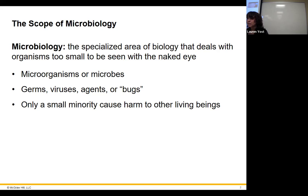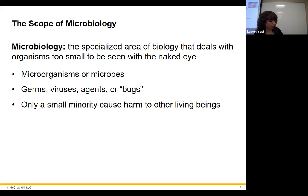We'll also be getting into things like salmonella, the plague, Ebola, and all kinds of other more exotic stuff — including things you've never even heard of that will give you nightmares. We'll get into all that and have a good time throughout this course.